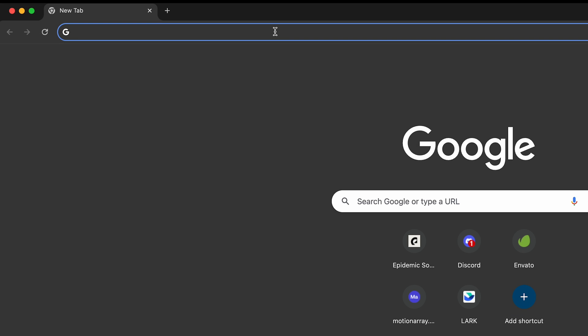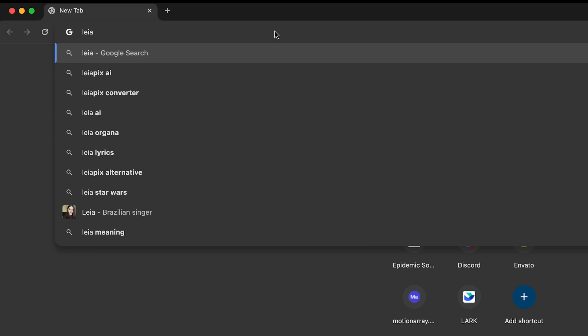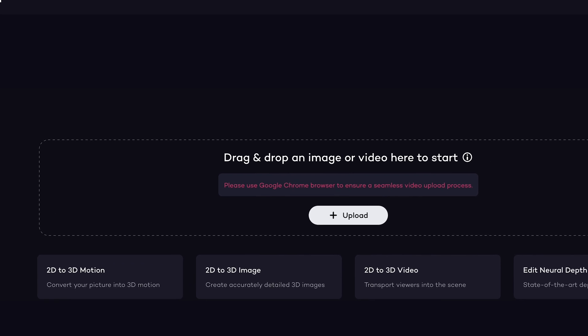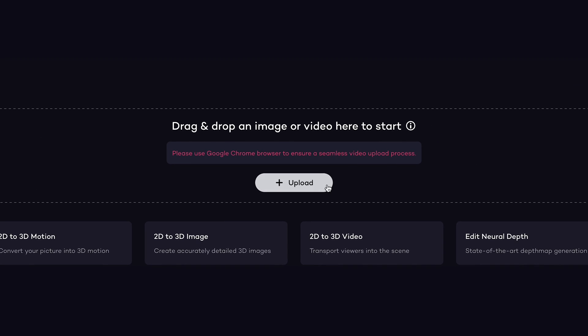Alright, after generating AI images, then let's open LeiaPix website to animate your still image. Then upload your image.